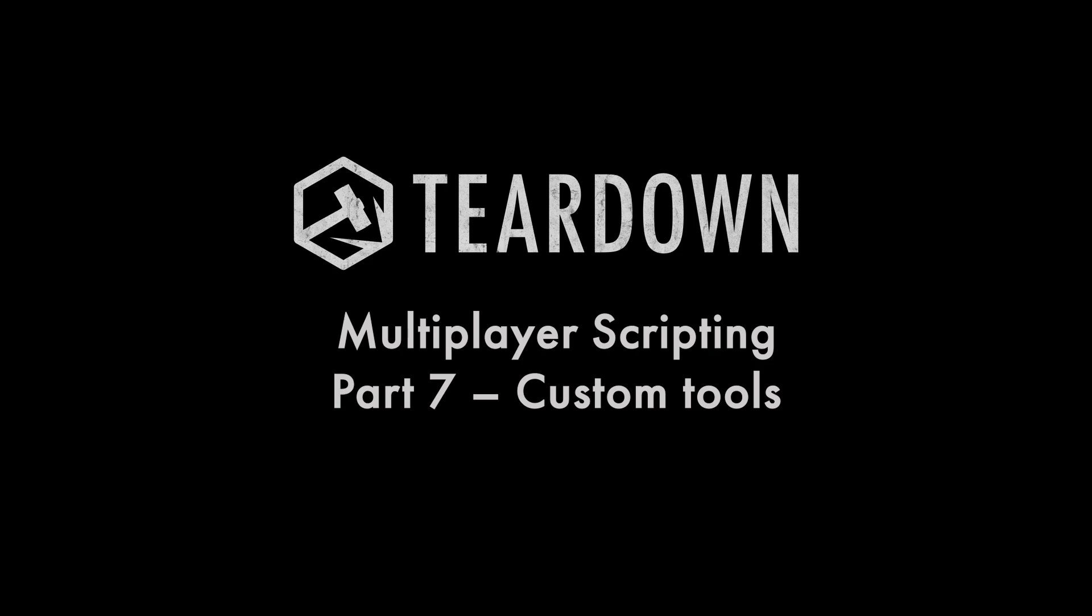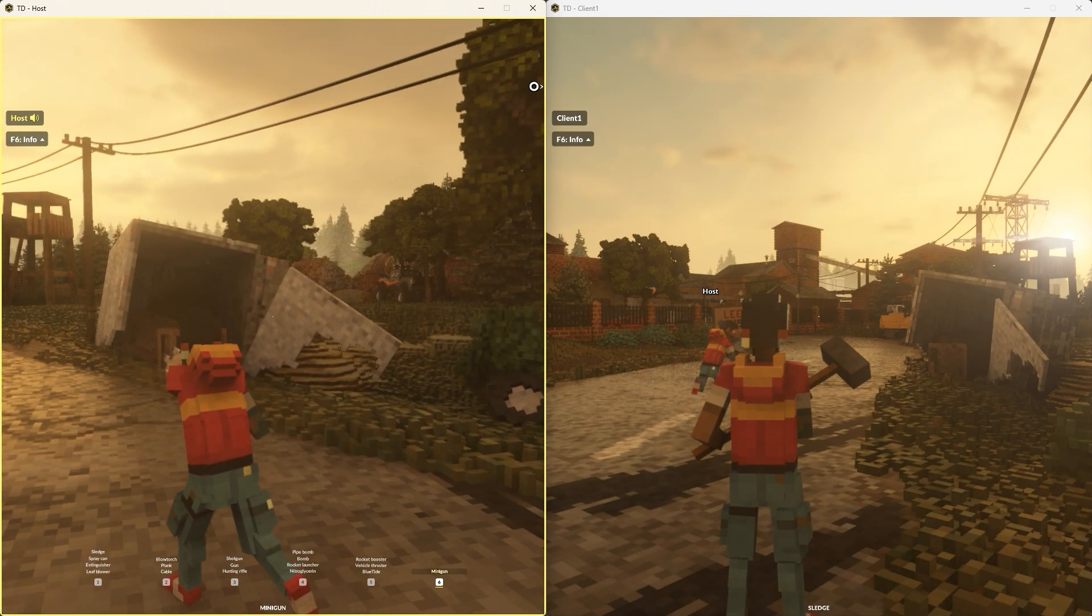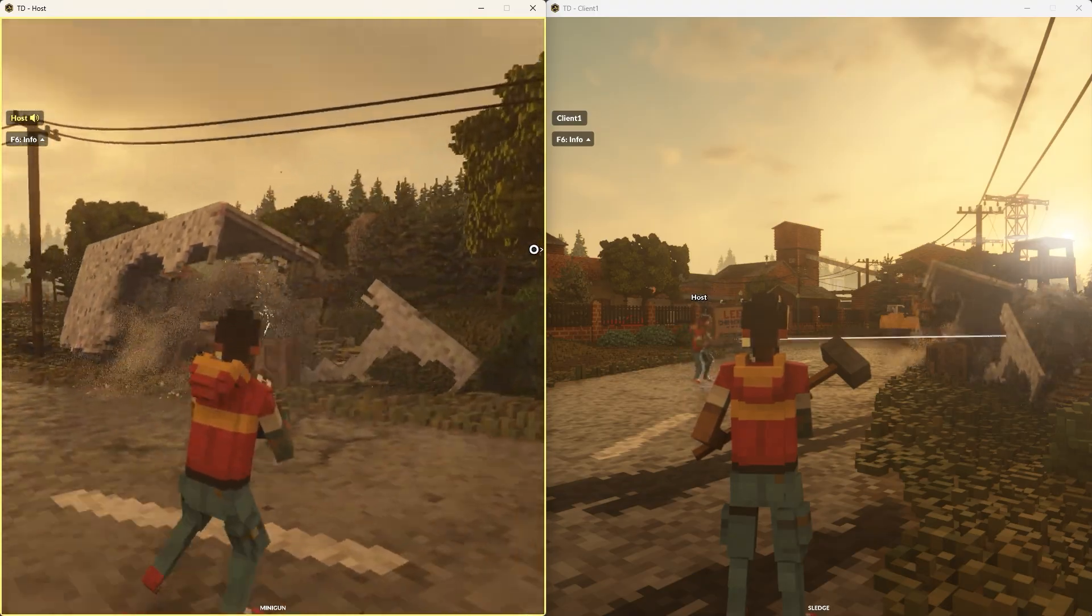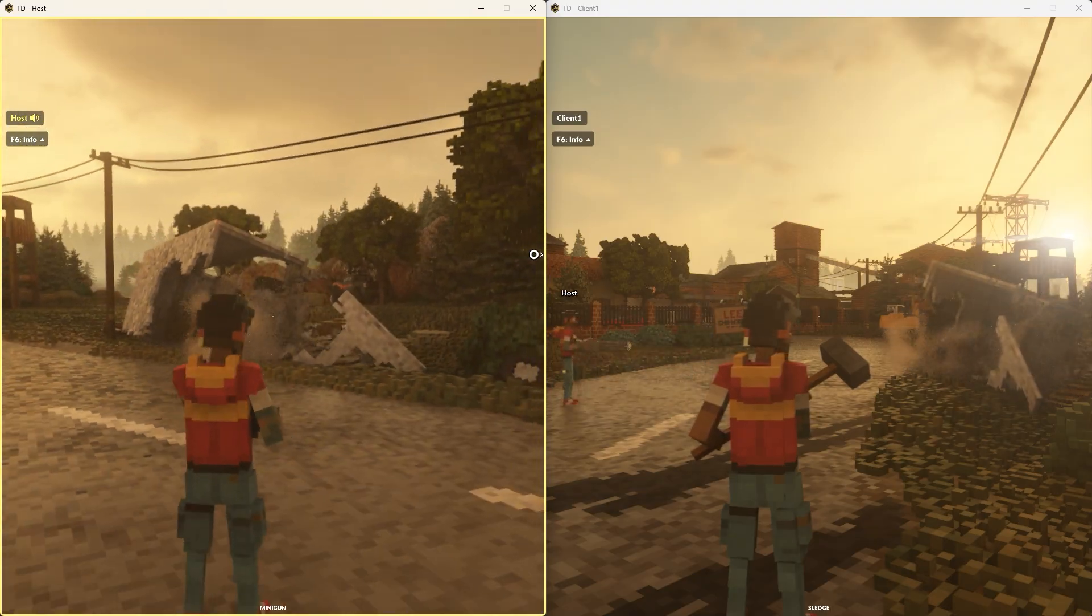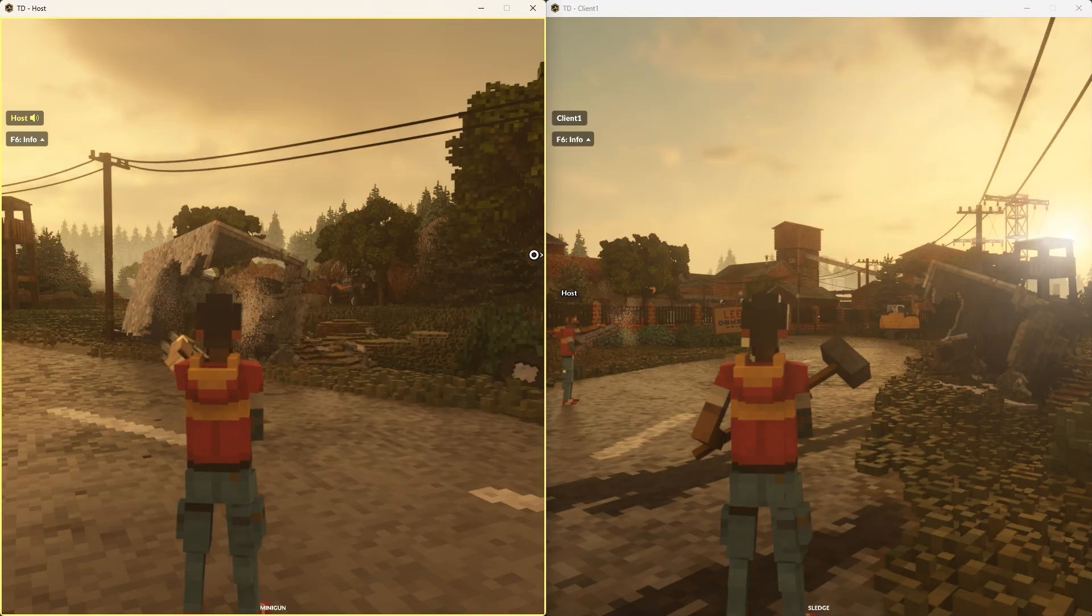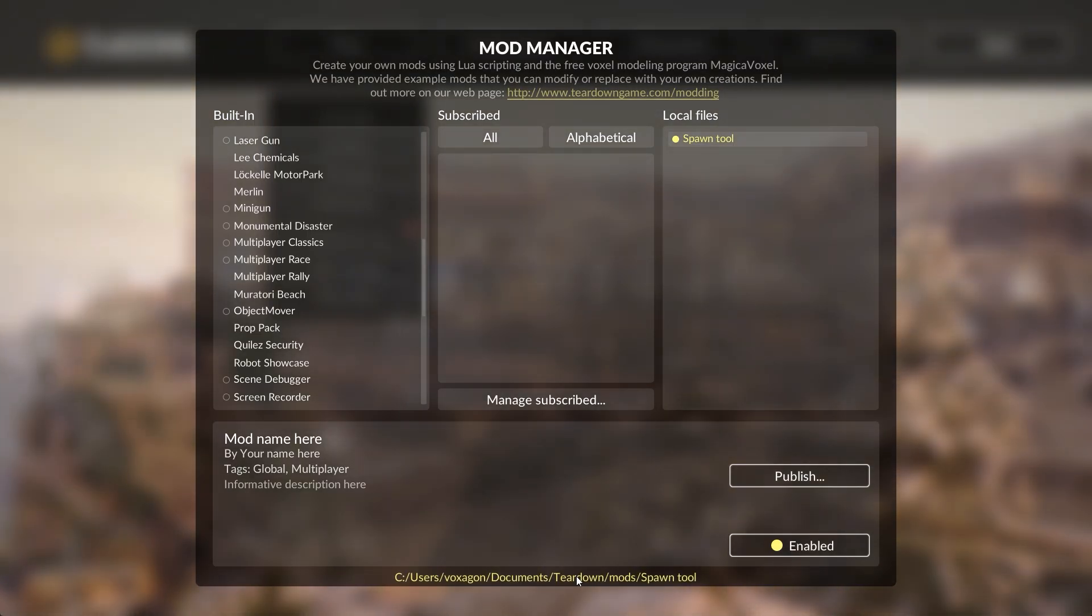Scripts for custom tools follow the same paradigm as we've seen in the previous parts of this series. A single script is responsible for handling the actions of all players. Let's demonstrate by creating a simple box spawning tool.